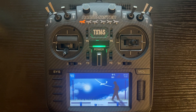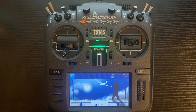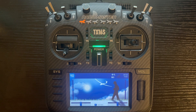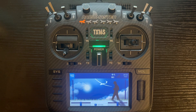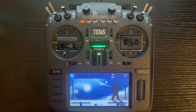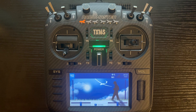Today's video is how to reverse a control surface that is going the wrong direction. Setting up an aircraft, sometimes we run into a control surface or function going the opposite direction. Some manufacturers call this reversing the channel, and in EdgeTX we call this inverting the channel.